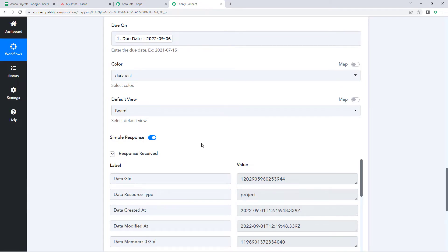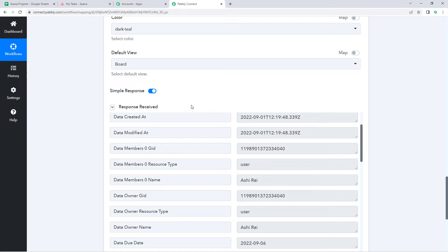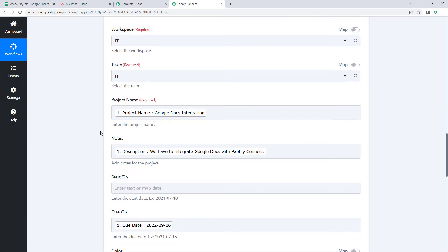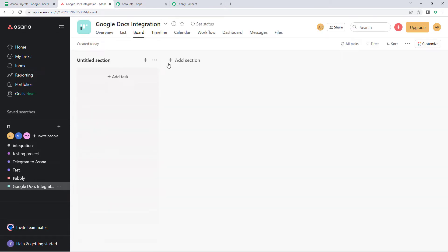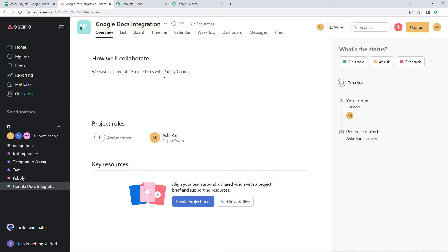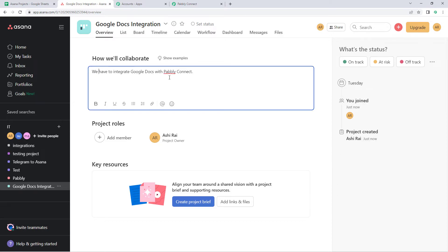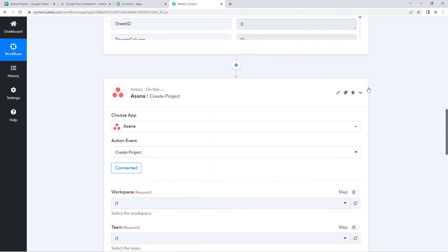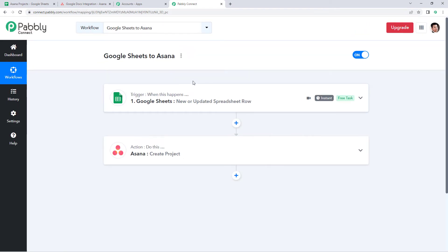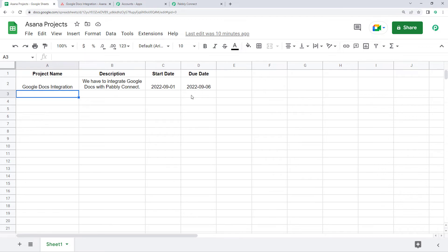After clicking Save and Send Test Request, we receive a response confirming a new project has been created in our Asana account. Going to Asana, in the IT workspace, a new project named Google Docs Integration has been created. Viewing the project overview, the description reads 'We have to integrate Google Docs with Pabbly Connect.' The automation is working perfectly.